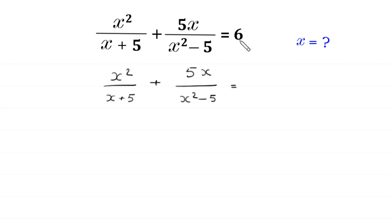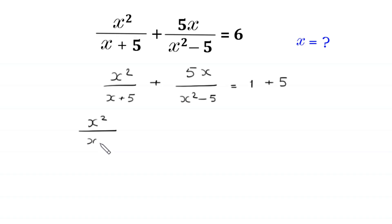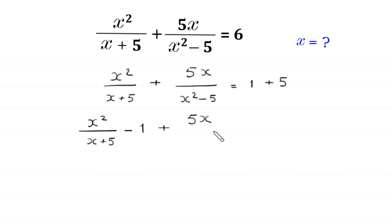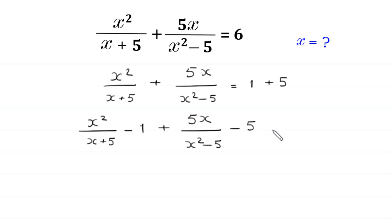This 6 can be written as 1 plus 5. Now move this 1 and this 5 to the left side. x squared divided by x plus 5, this plus 1 becomes negative 1 on the left side, plus 5 times x divided by x squared minus 5, this plus 5 becomes negative 5 on the left side, is equal to 0.